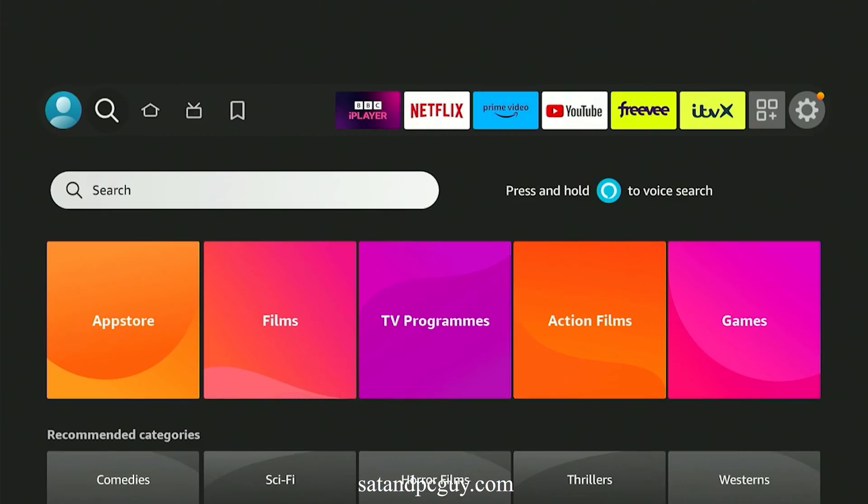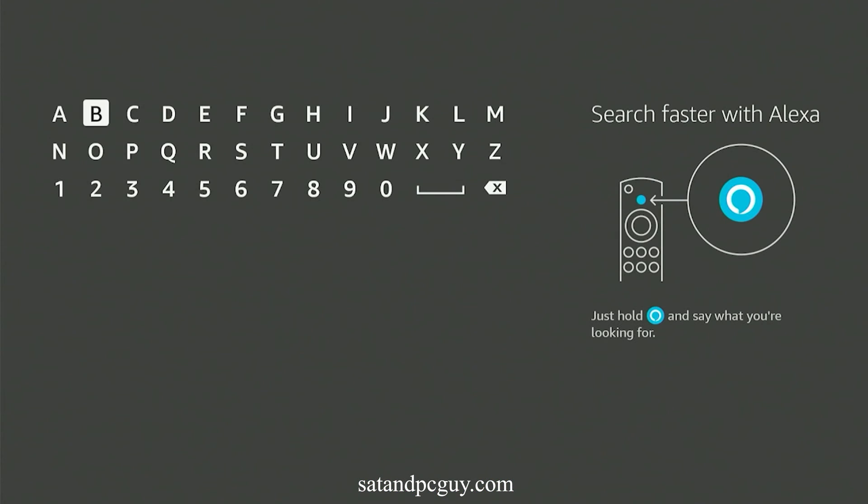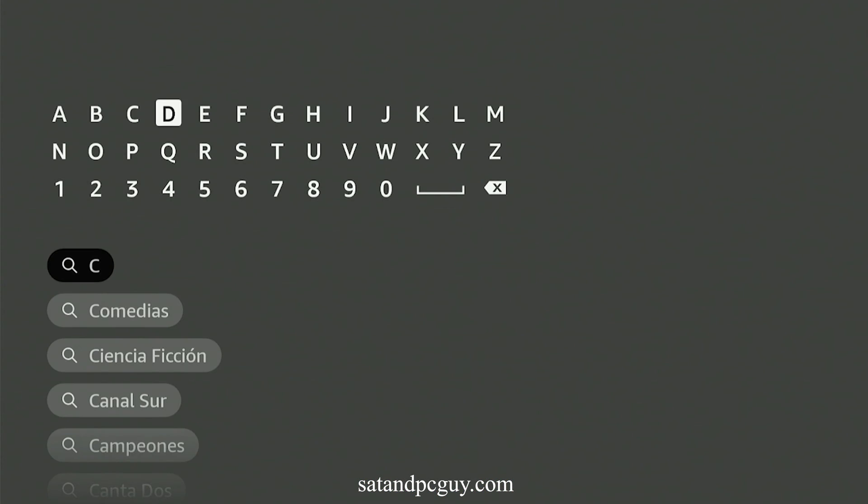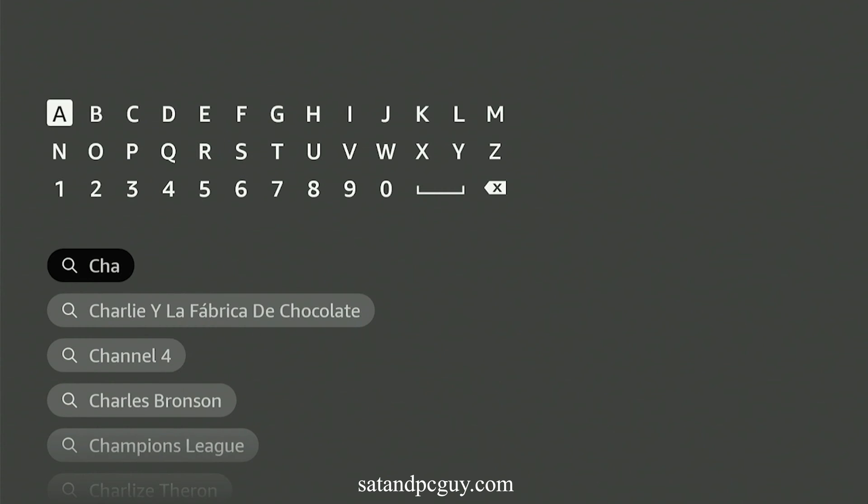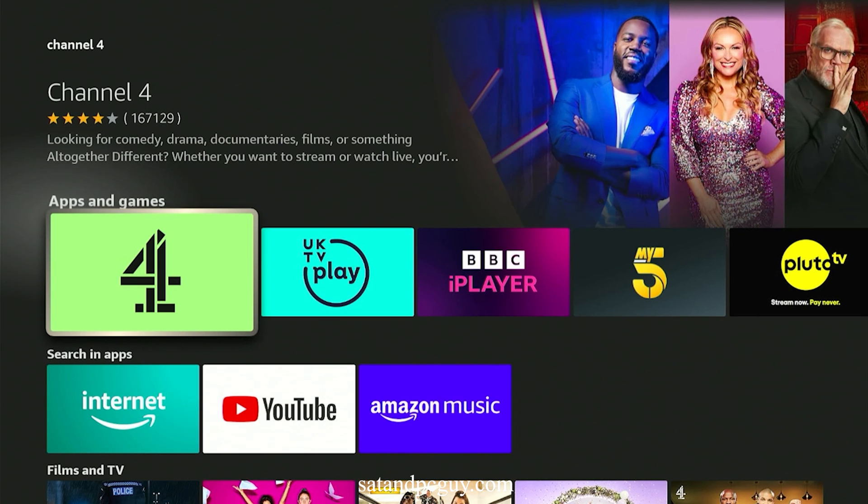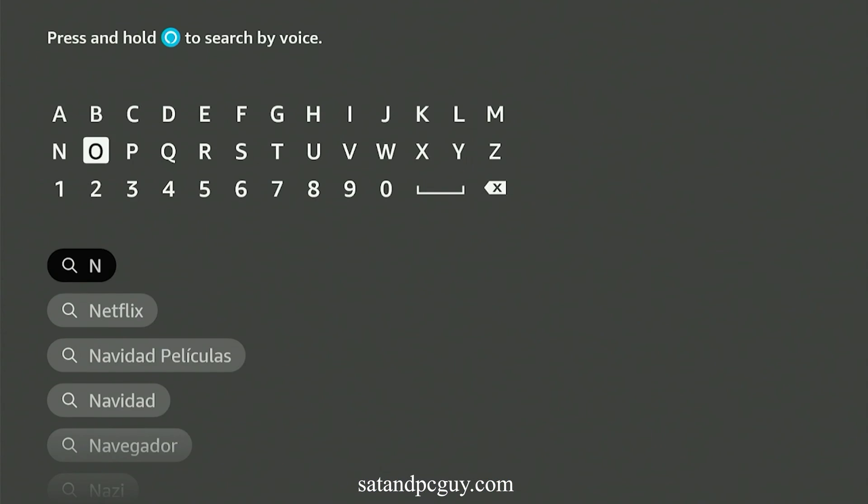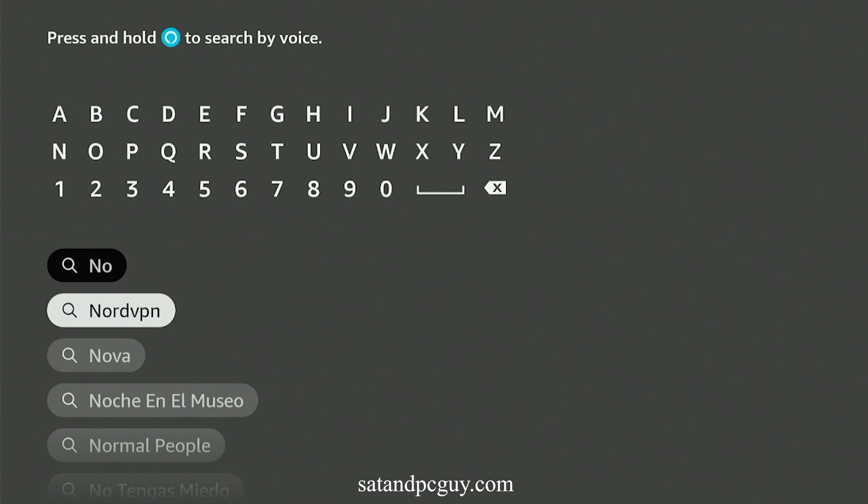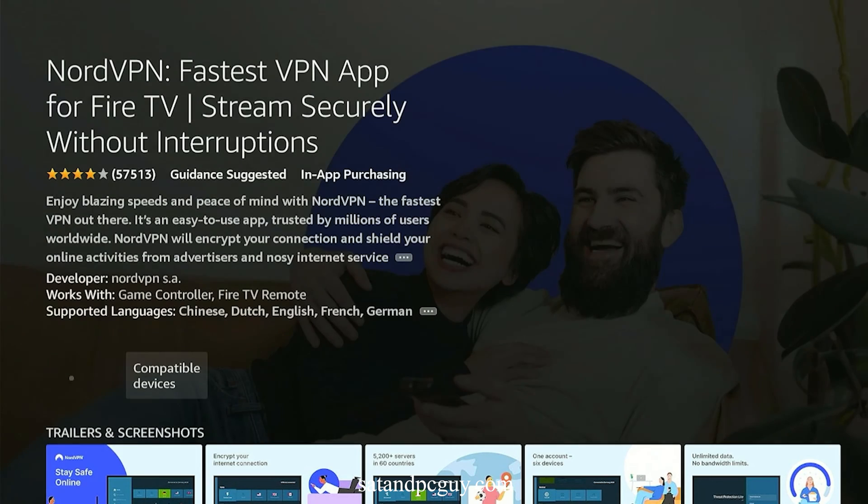And when the main home page is loaded, you will now see a Channel 4 app icon, showing it has now been added to your device. But before you can watch content on the Channel 4 app, you will need to install a VPN, and then you can start to watch content on the Channel 4 app.